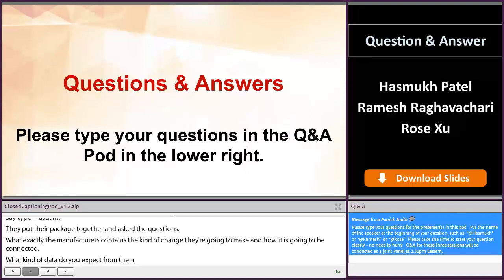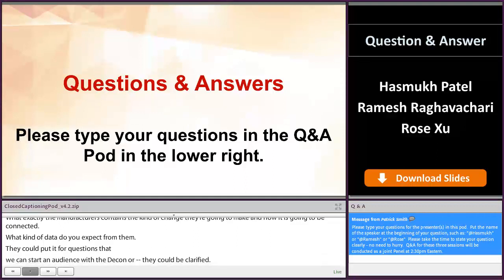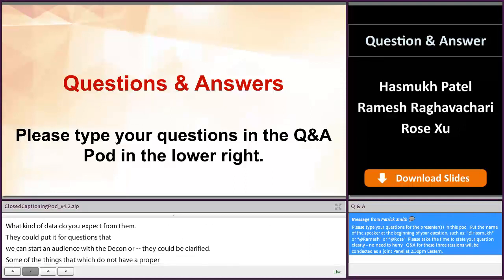These are done, and they can give clarification. Some things that do not have a proper answer — because if they are precedent-setting, we have to really think about it and then respond to them appropriately. That's why a meeting package is recommended for these kinds of situations.